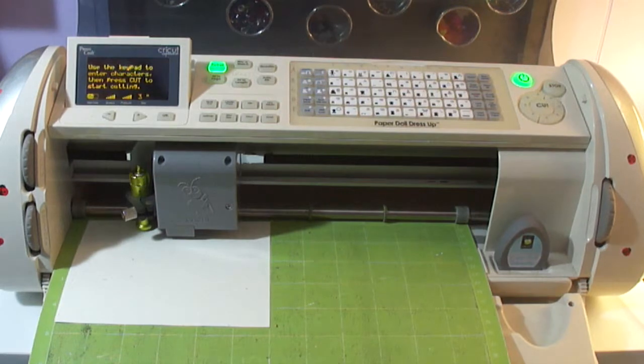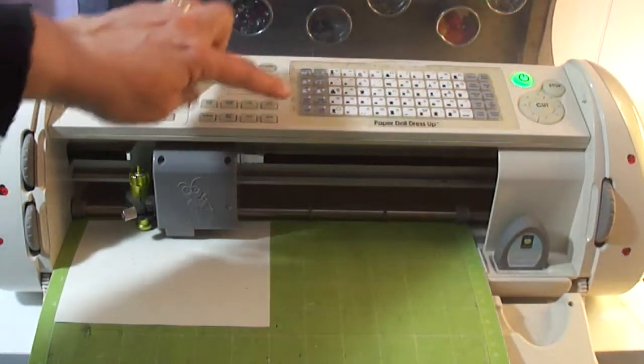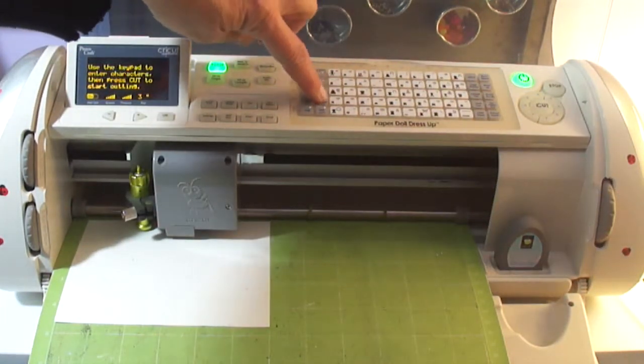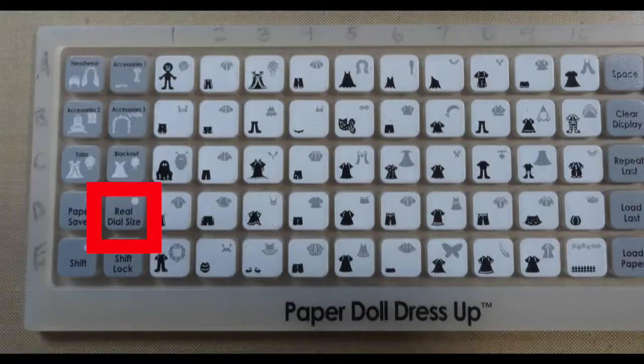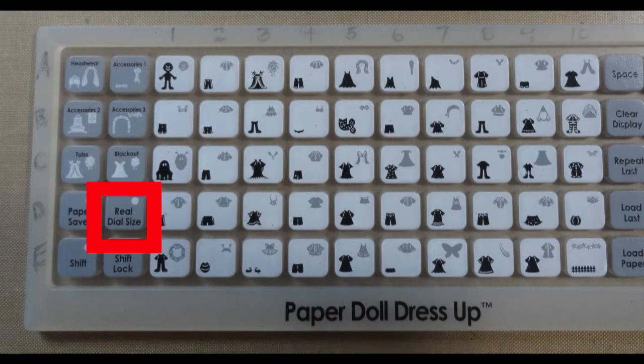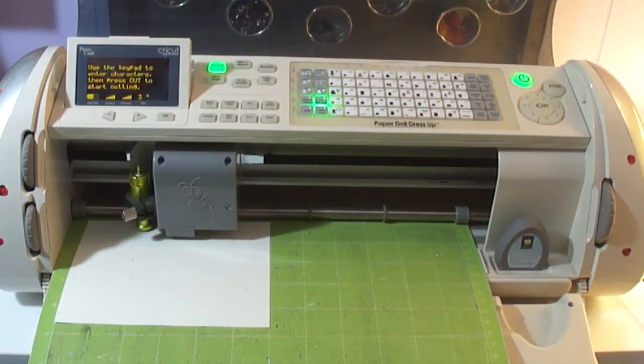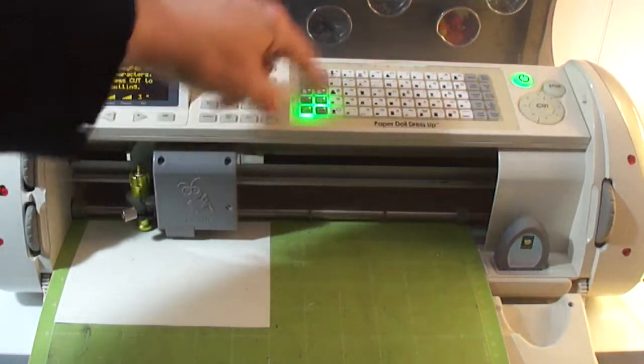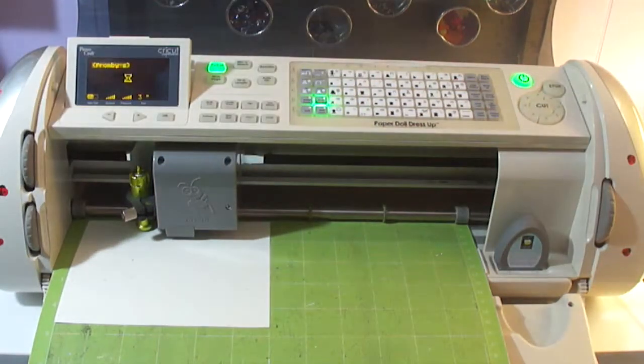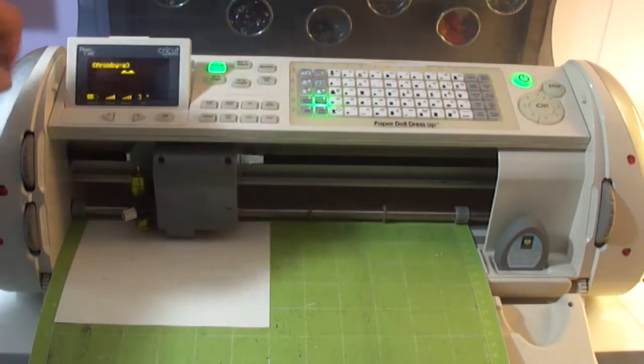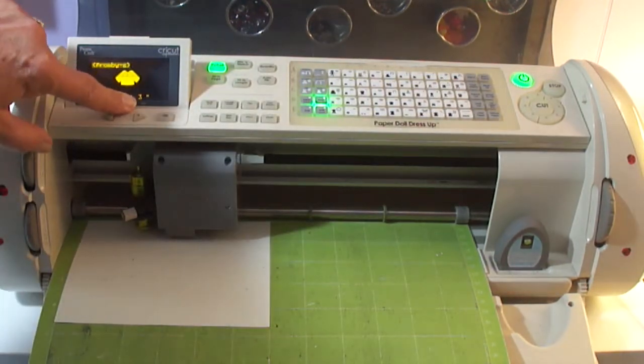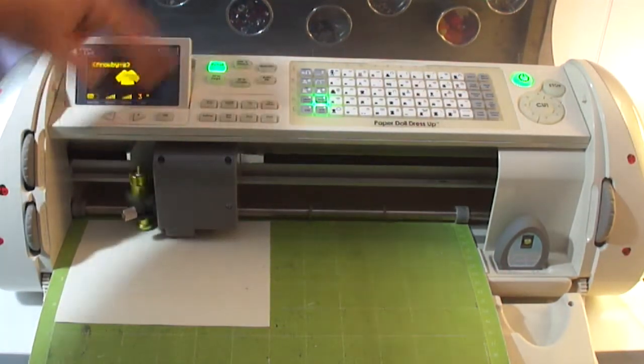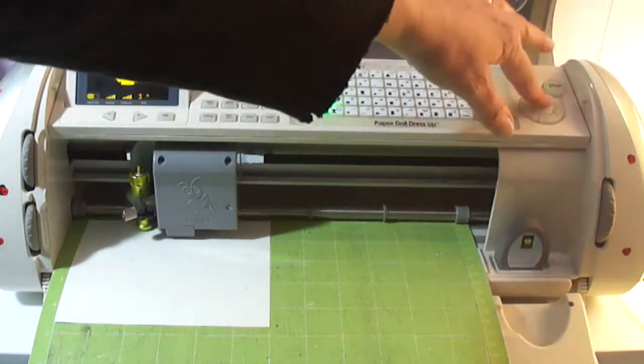Now I'm going to press the real dial size button, which is right here. Now I'm going to press shift A4 again. And there's the little shirt. We're going to cut it again at 3 inches with the real dial size on.